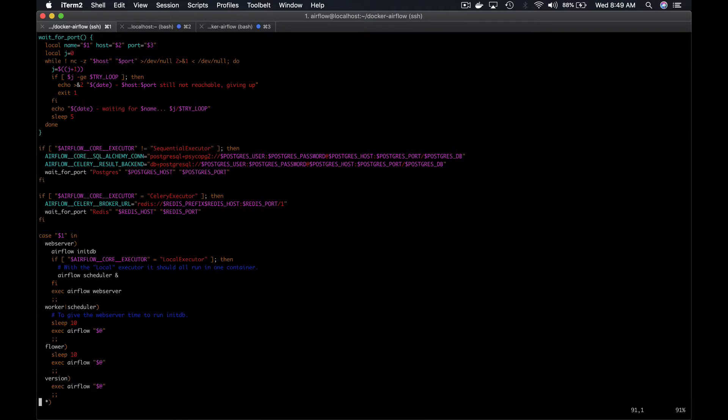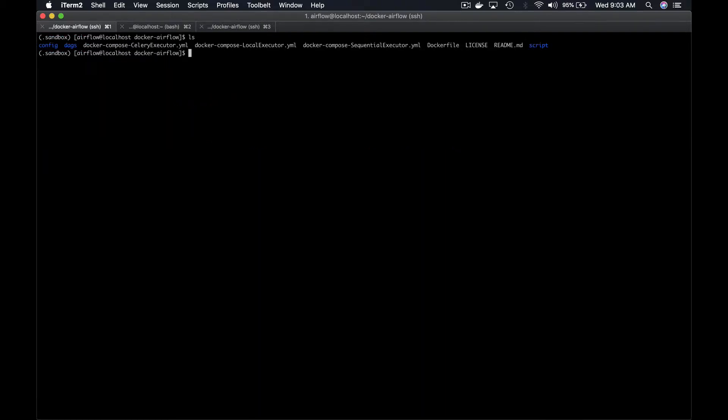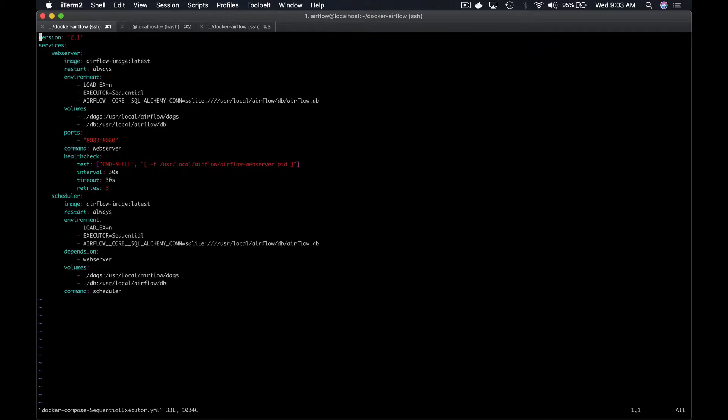Now, it's time to see how we can run the web server and the scheduler of Airflow with sequential executor using Docker Compose. If you list the files into the Docker Airflow folder, you can notice that there are three Docker Compose files. Let's focus on the one with sequential executor.